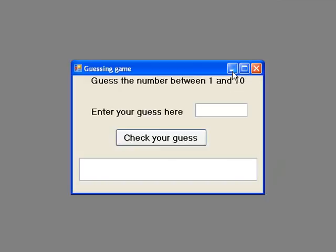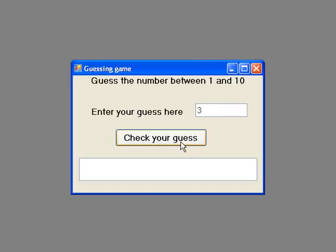The user enters a guess in the text box and clicks the button to check if the guess is correct. Let's try some numbers to see it working. So if we enter 3 and click the button we get a message saying our guess is too low.